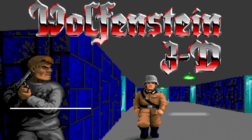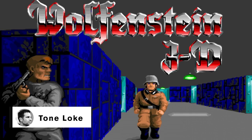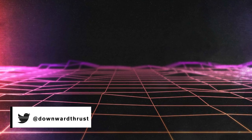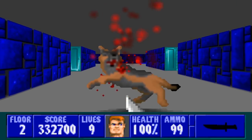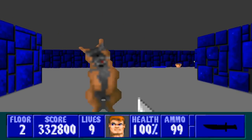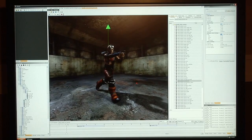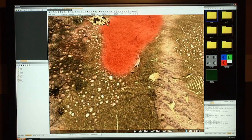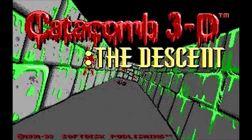Wolfenstein 3D revolutionized the word immersion and the art of perspective when it was released in 1992. But it wasn't the first game to reform the word viewpoint. In 1991, John Carmack and id Software released what is arguably the first ever mainstream version of a three-dimensional game: Catacomb 3D.